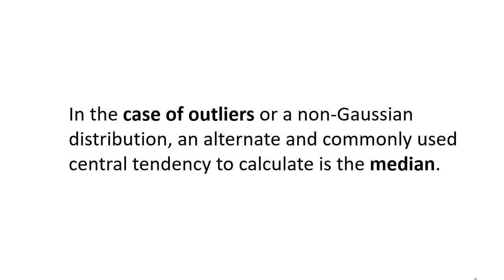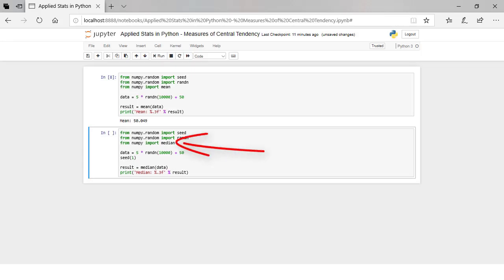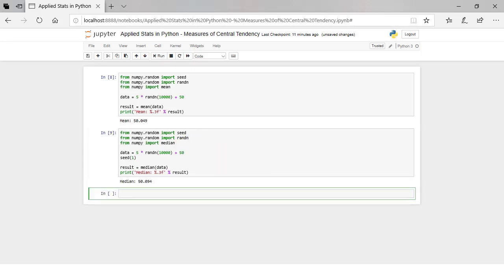The median is calculated by sorting all the data and then locating the middle value in the sample. This is straightforward if there's an odd number of observations. If there are an even number, the median is calculated as the average of the middle two observations. You can calculate the median of a sample using the median function in NumPy. The result is similar to the mean because the sample has been drawn from a Gaussian distribution. If you had a different non-Gaussian distribution, the median may be very different from the mean and perhaps a better reflection of central tendency.